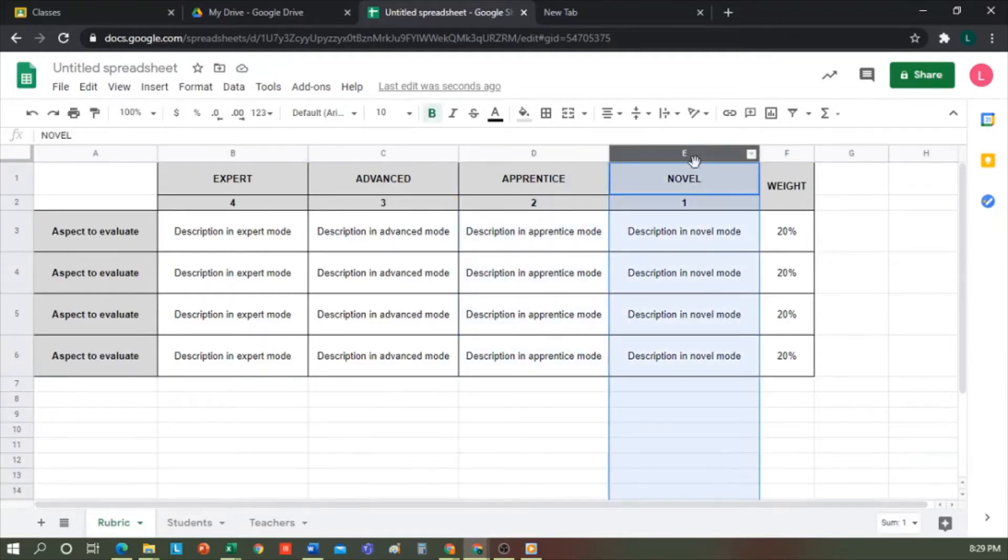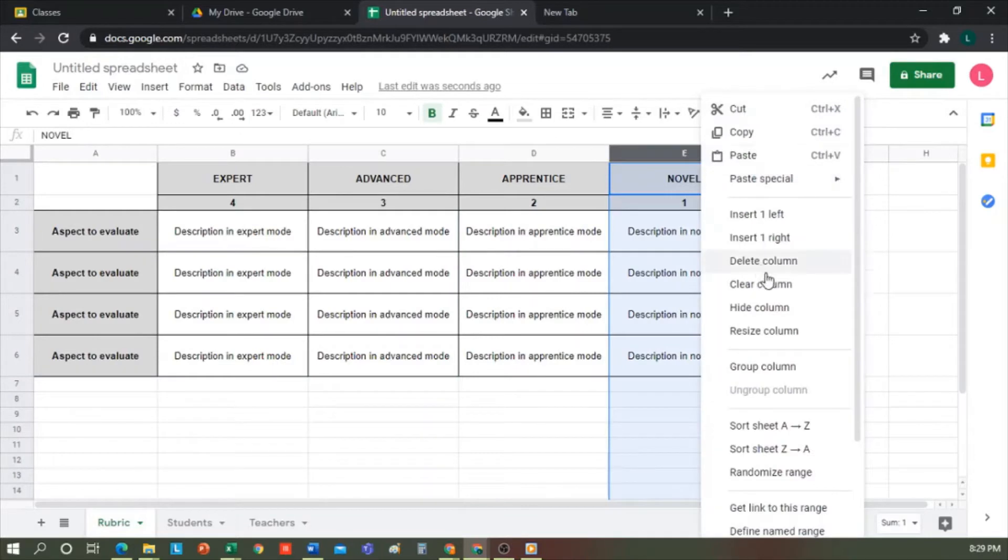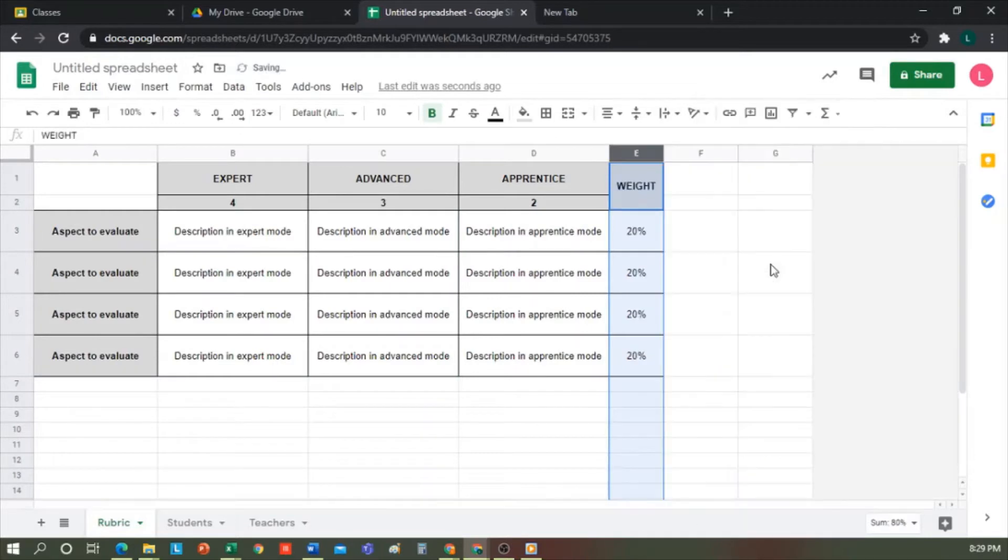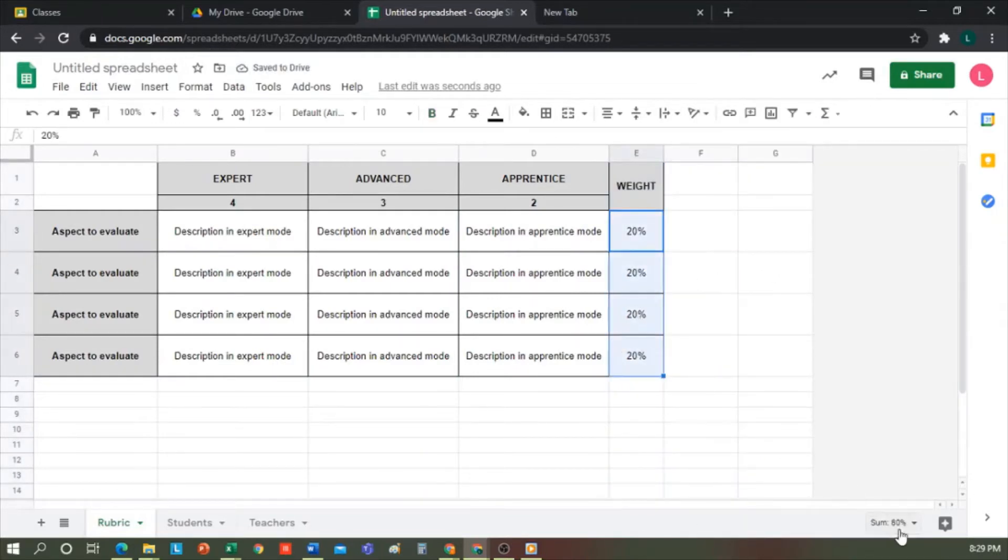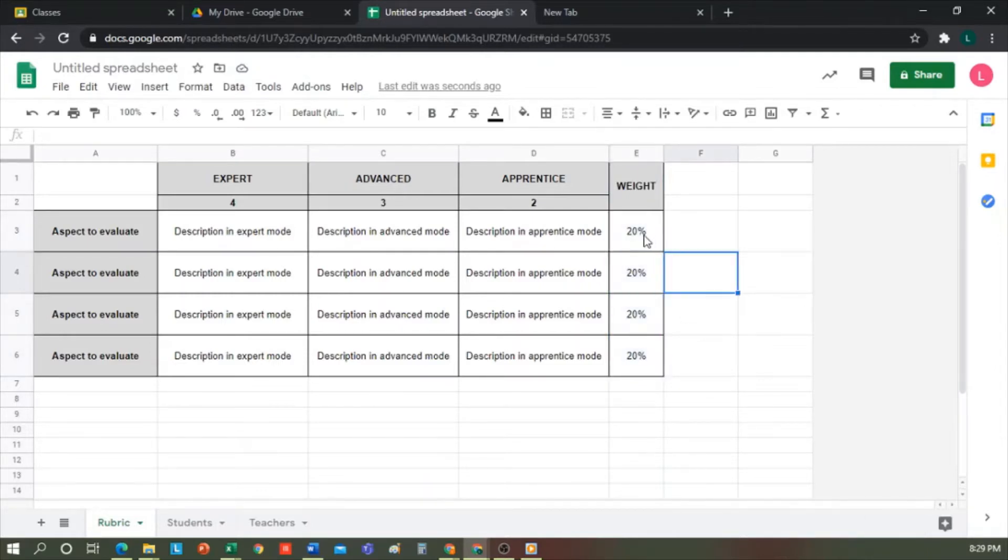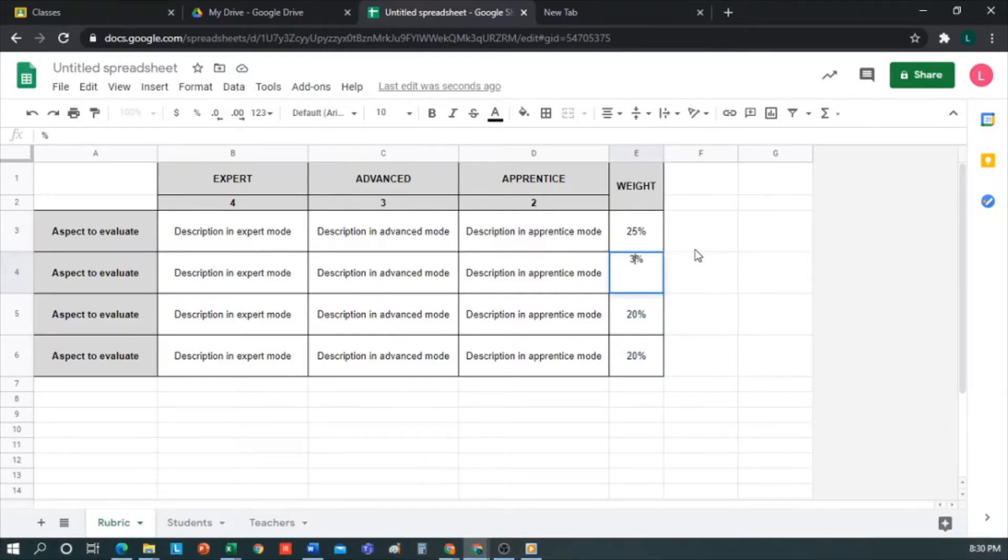Important to keep in mind that the sum of the weights of each aspect to be evaluated must equal 100. As I had four aspects, we see that the sum of this is 80. So, I have to make the adjustment saying that this first aspect will have a weight of 25 and the second of 35, so it will sum 100%.